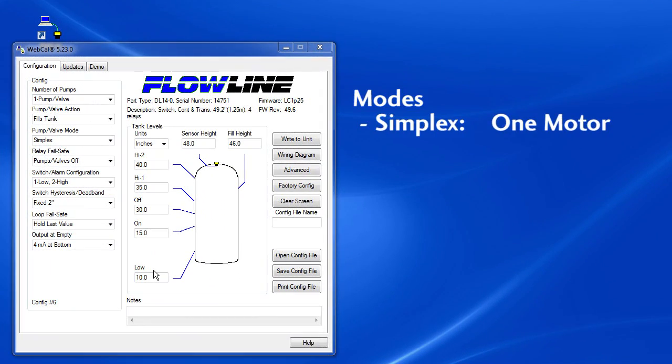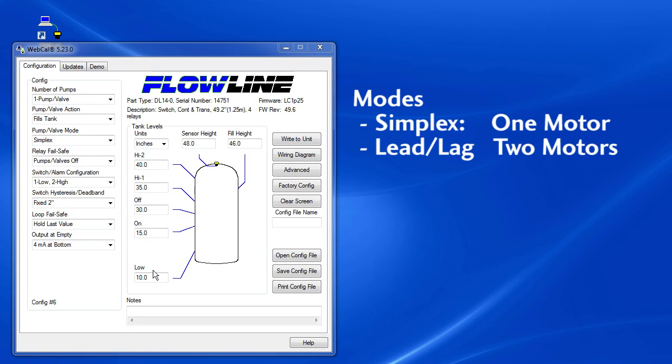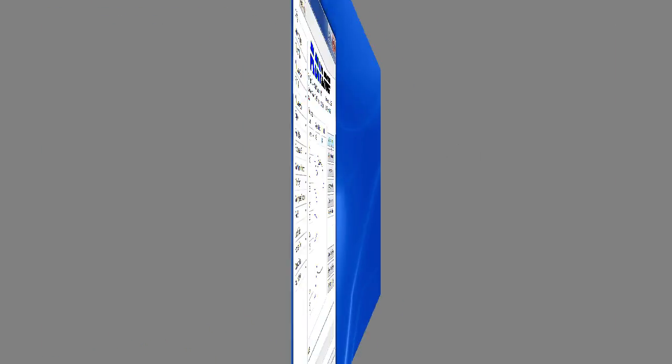Well, that was simplex mode, just one motor or a valve. Join us in the next video where we take a look at how the Flowline sensor uses lead lag and duplex modes to handle installs where you have two motors or two valves connected to the same tank.